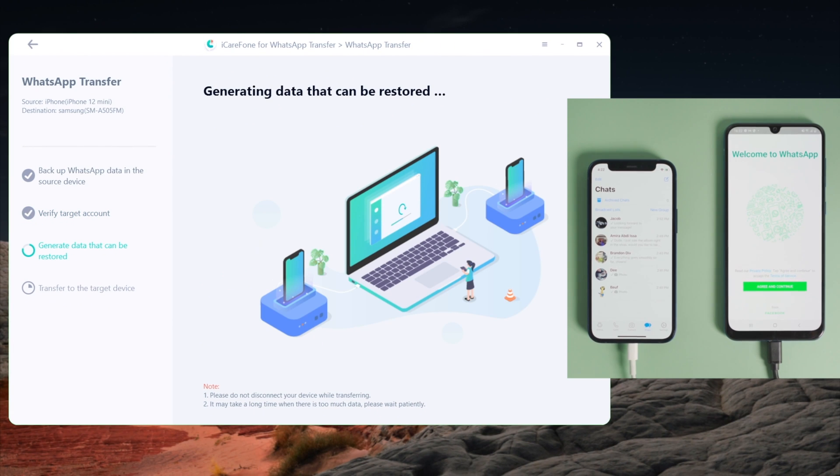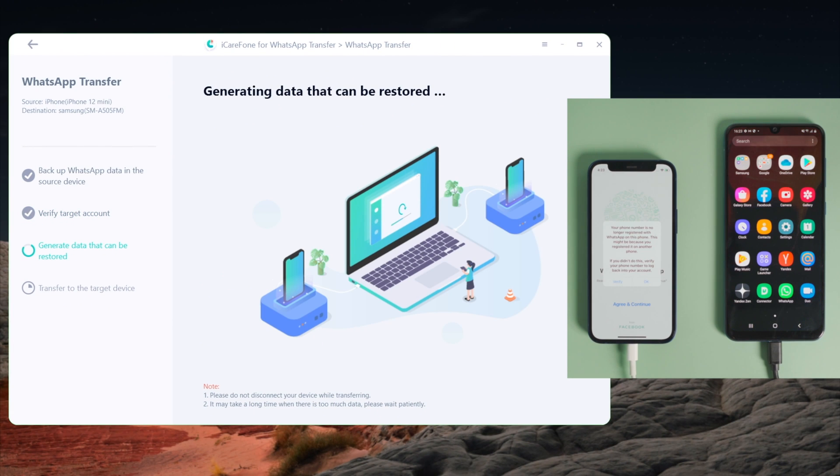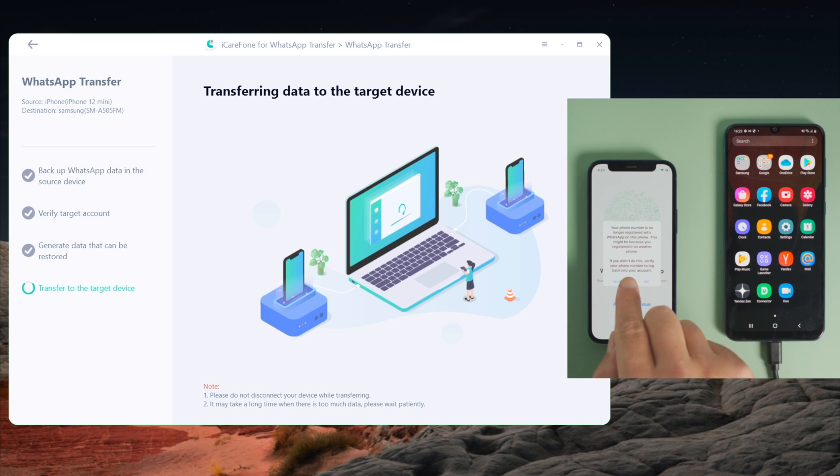Now the restore process will begin. All your WhatsApp data, including chats, images, videos, and documents, will be moved over to your Android phone.